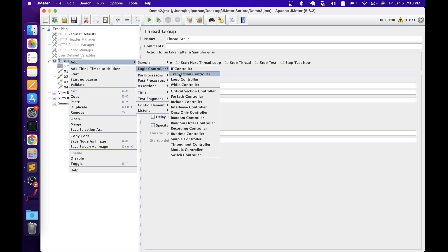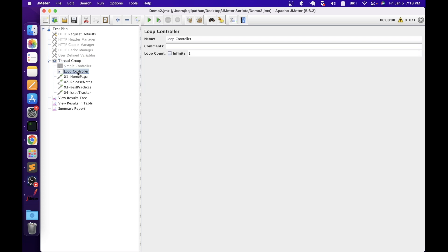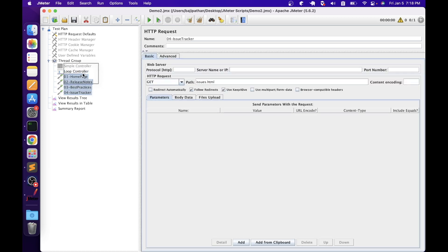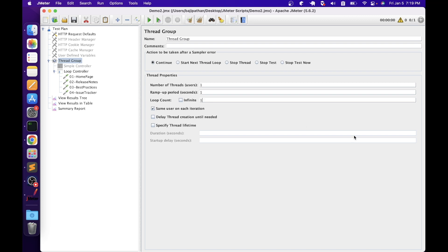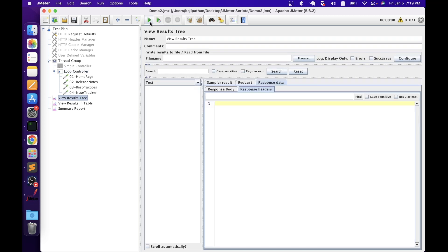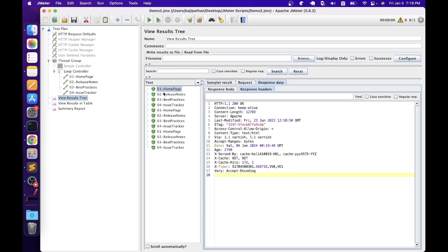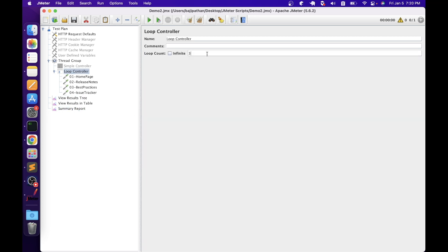The next logic controller is the Loop Controller. The loop controller allows you to repeatedly execute its child elements a certain number of times — useful for scenarios where you want to repeat certain actions. In the loop controller configuration we have name, comments, and loop count. Let's specify three loops. Let's set the thread group loop count to one so we can see the difference. After rerunning, every element under the loop controller executes three times — we can see homepage executed three times in the summary report. You can also use variables or functions to dynamically control the loop count.